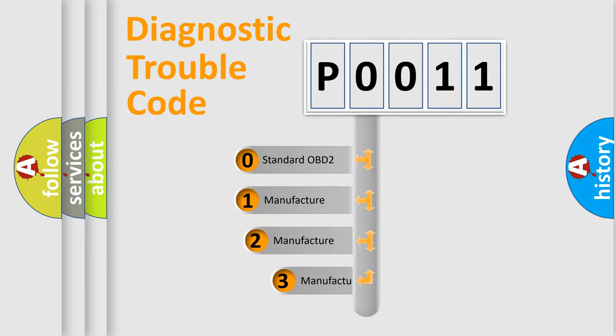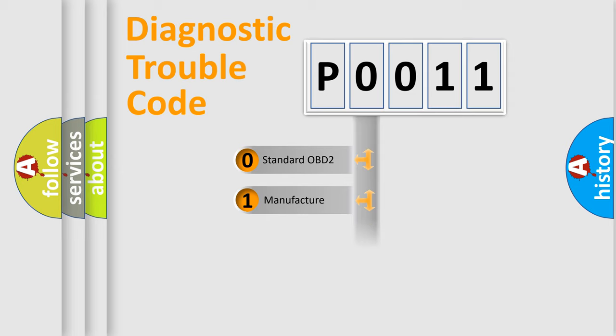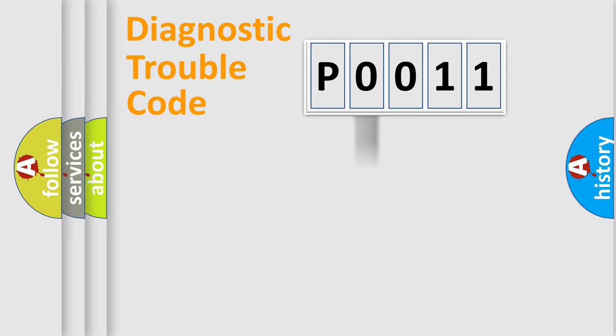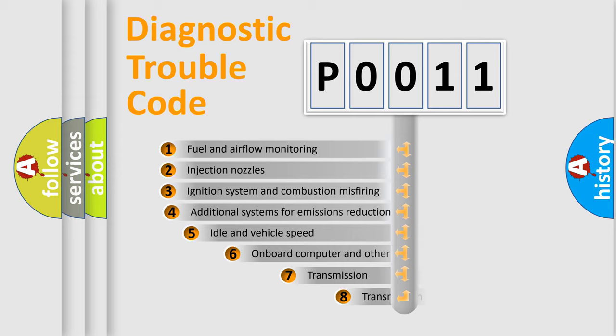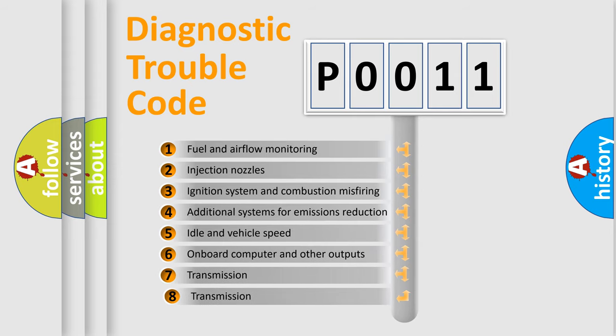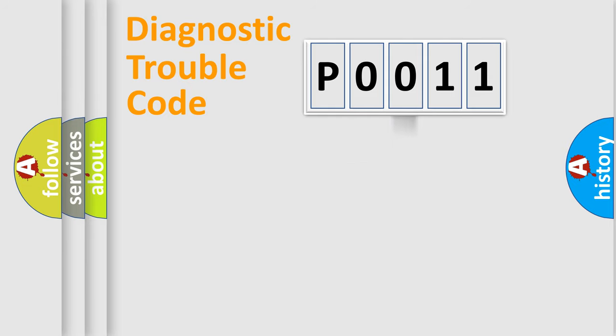If the second character is expressed as zero, it is a standardized error. In the case of numbers 1, 2, or 3, it is a manufacturer-specific error expression. The third character specifies a subset of errors. The distribution shown is valid only for the standardized DTC code.